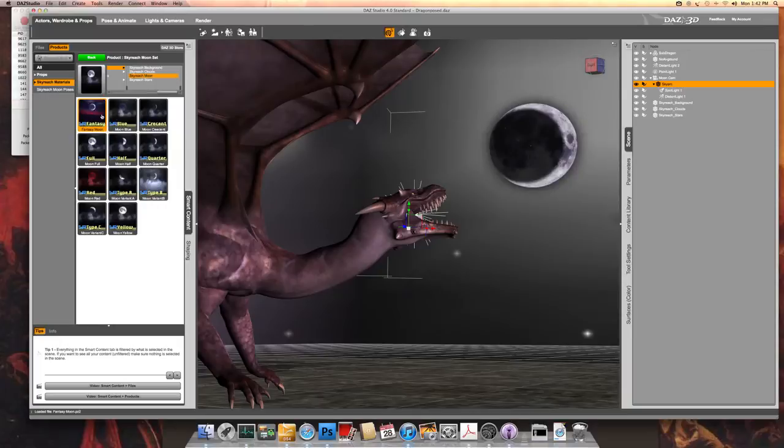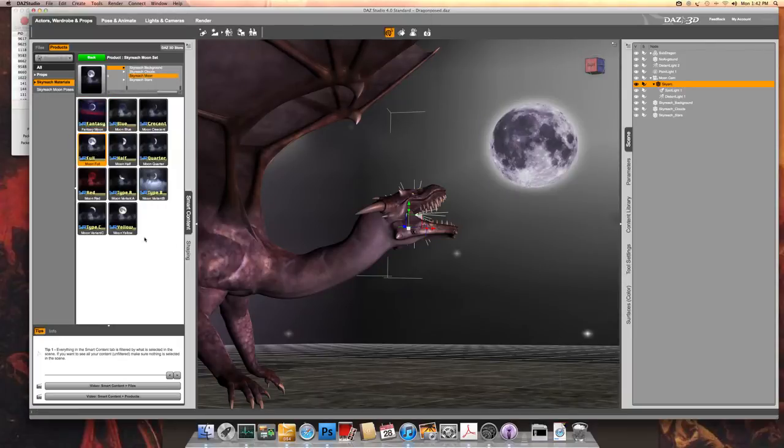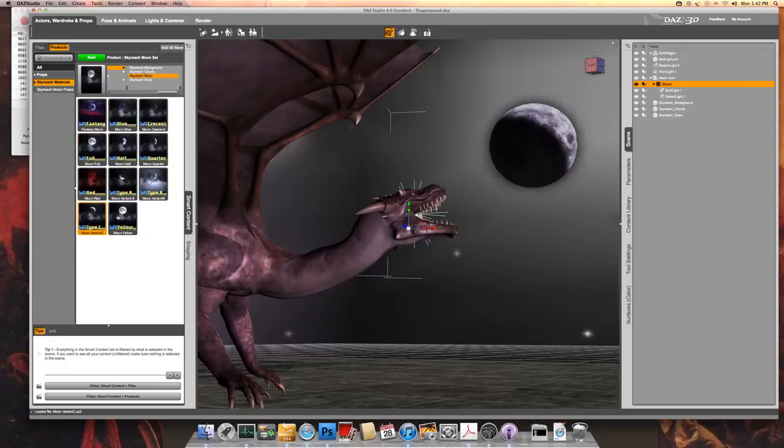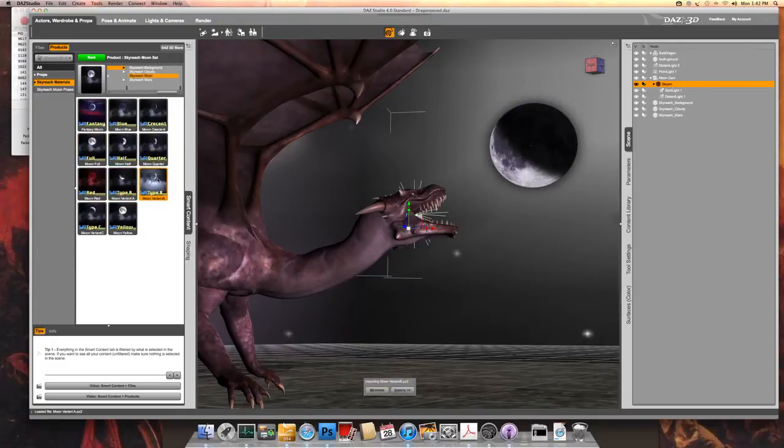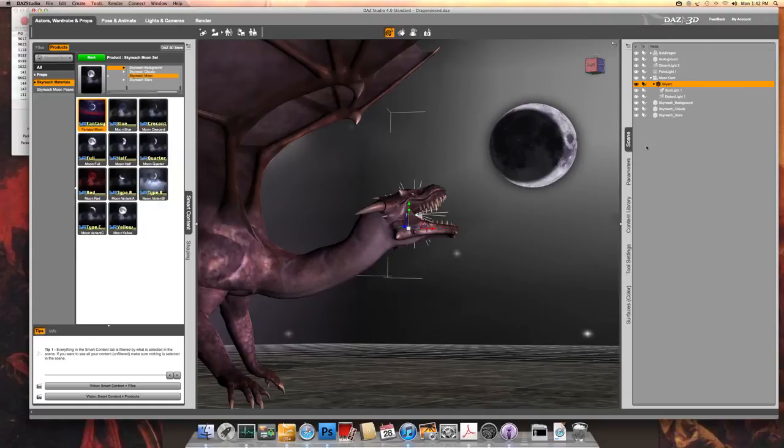Of course, you can modify these in a variety of ways. And the full moon there, and we have a couple of different varying arc moons. So you can kind of get the effect you're looking for. Let's just look at the fantasy moon with this one.